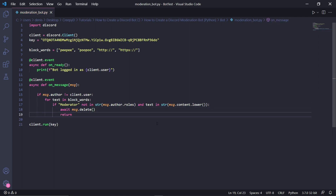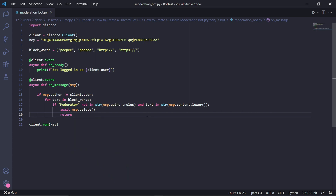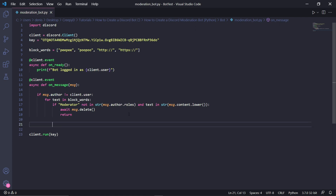Then right underneath, we need to type return. The reason is because if we detect a blocked word in a message, the bot will delete the message. But the bot might still iterate through all the blocked words if the user used more than two blocked terms — and since we've now deleted the message, the bot will get an error. This return keyword will stop the loop once one inappropriate keyword has been detected.